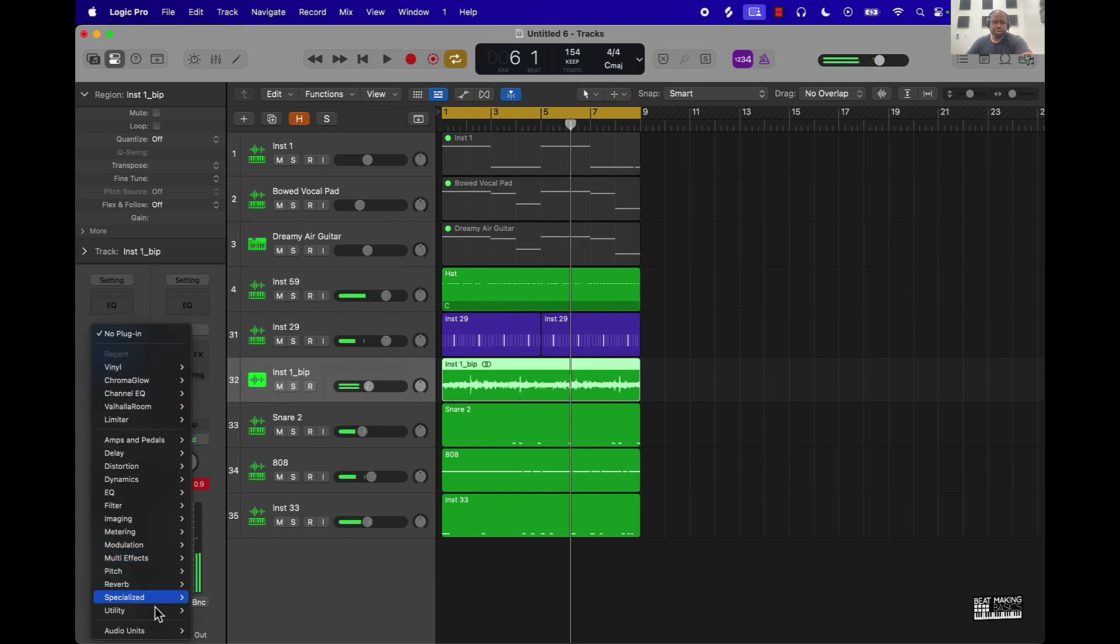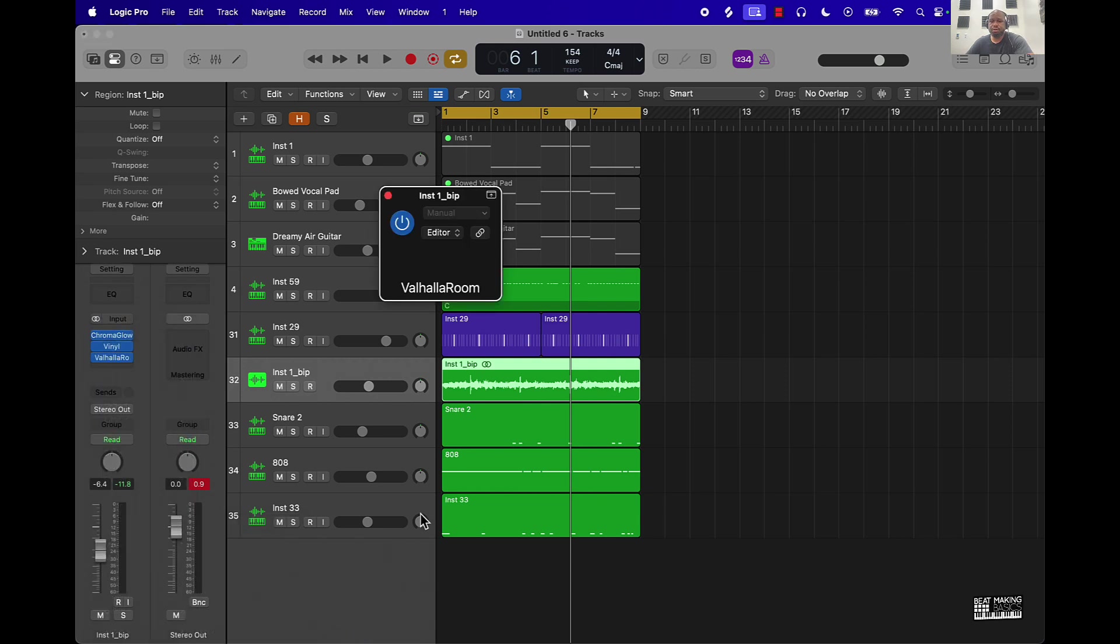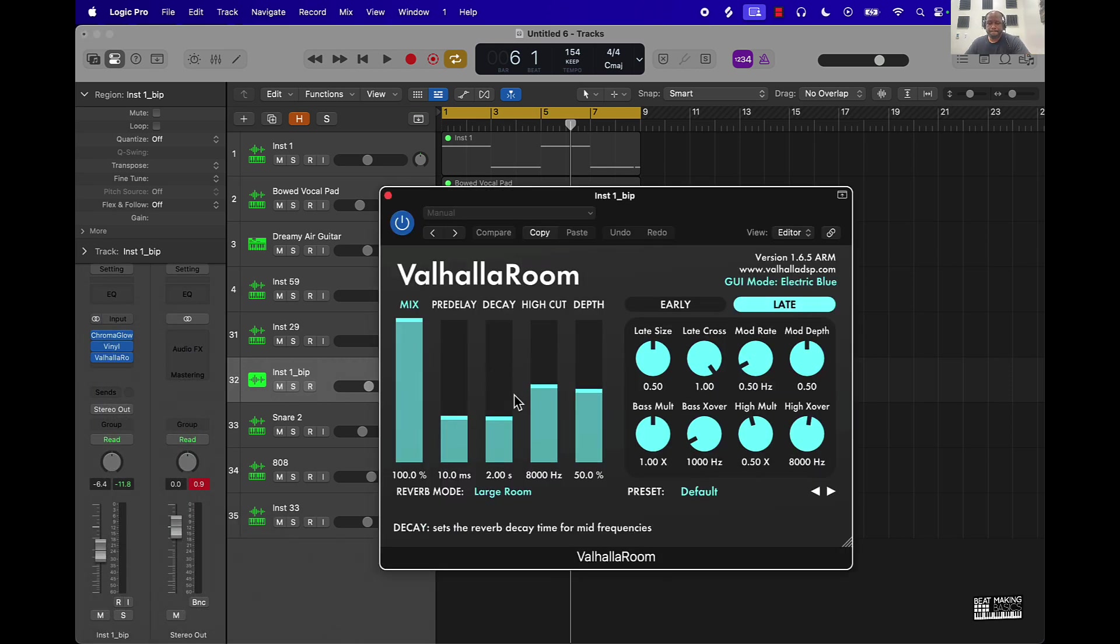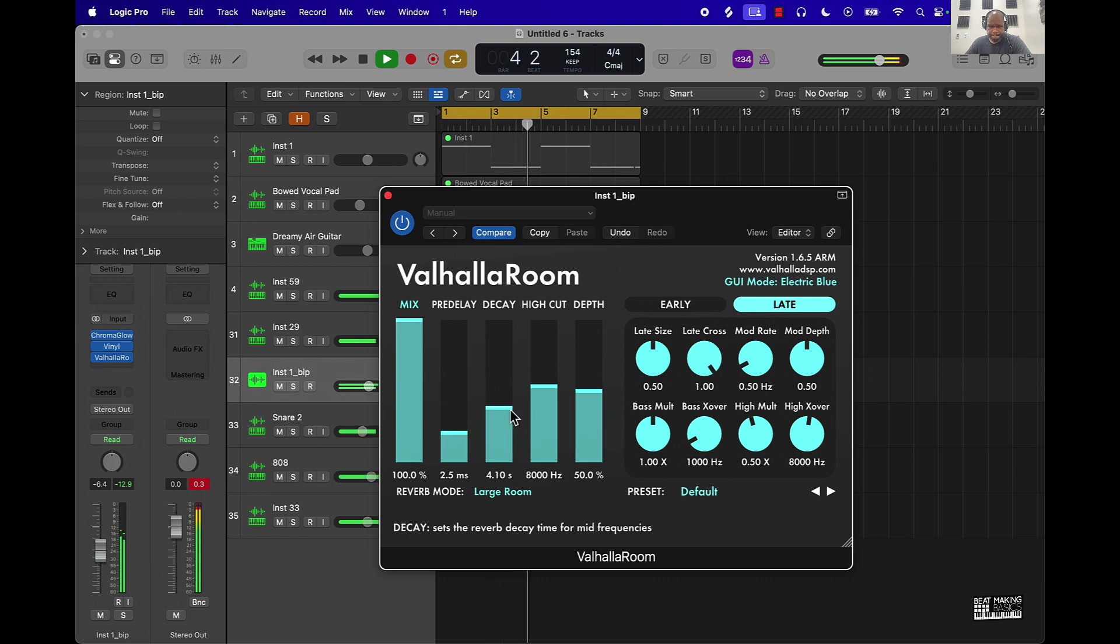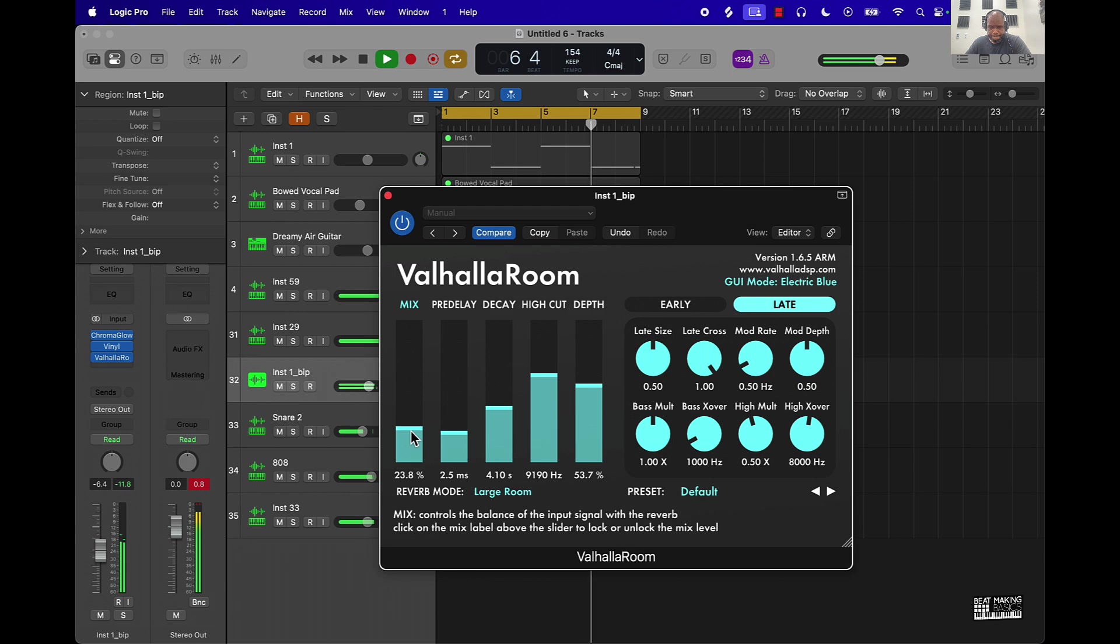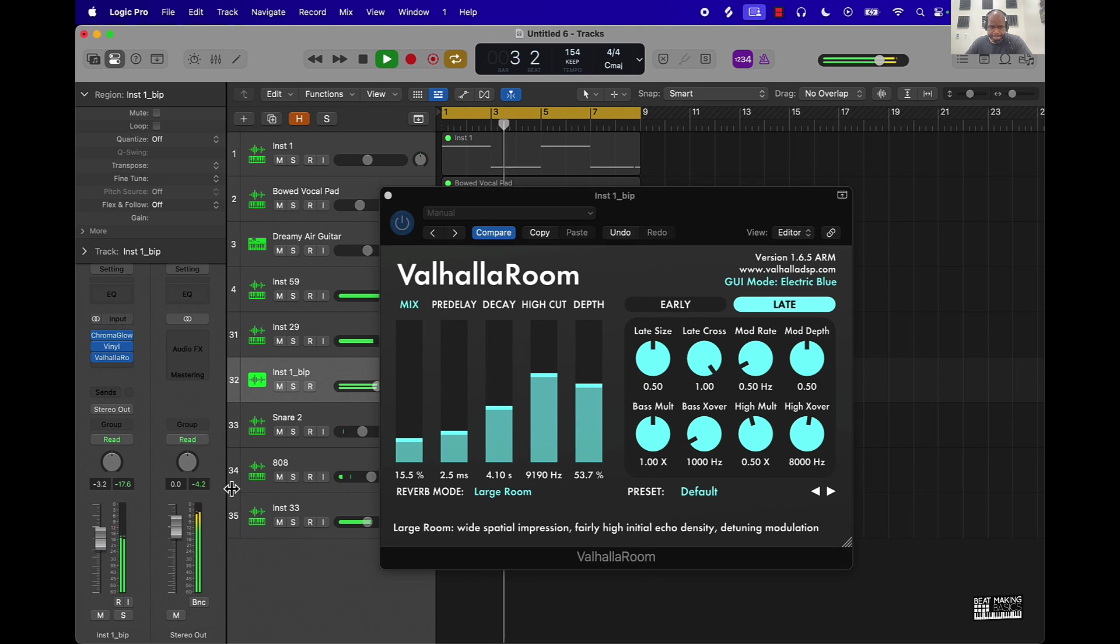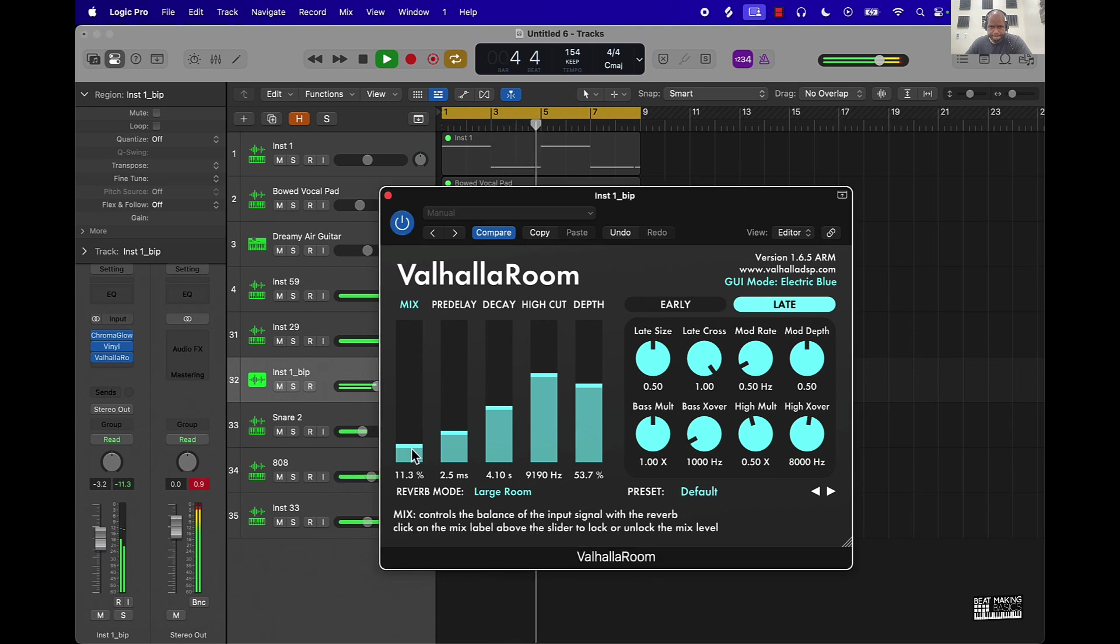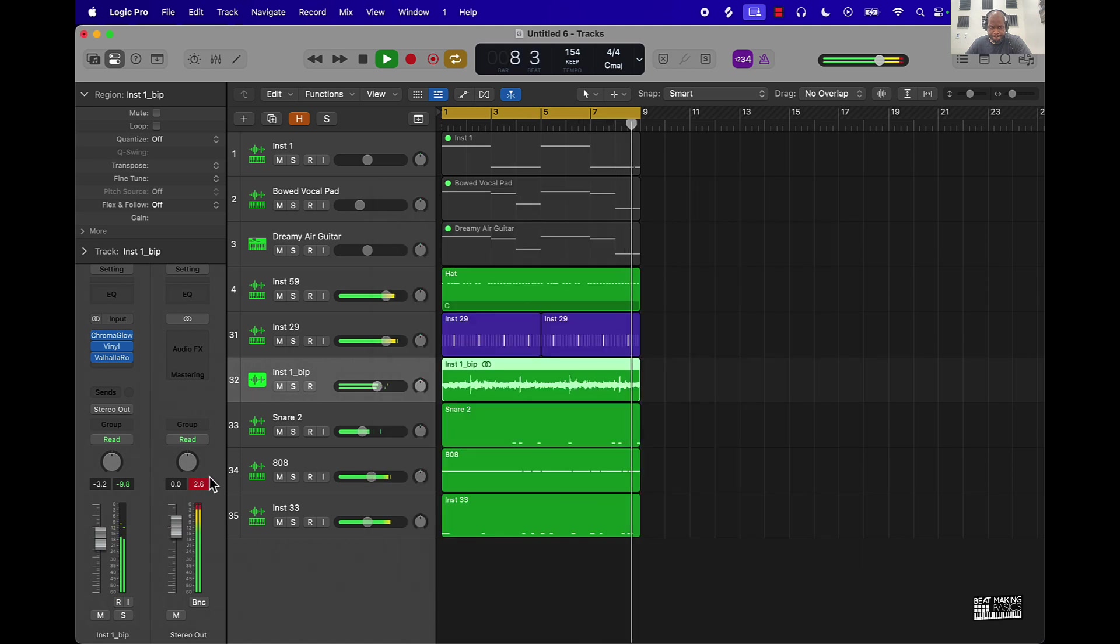And lastly we'll go ahead and throw a reverb on here.